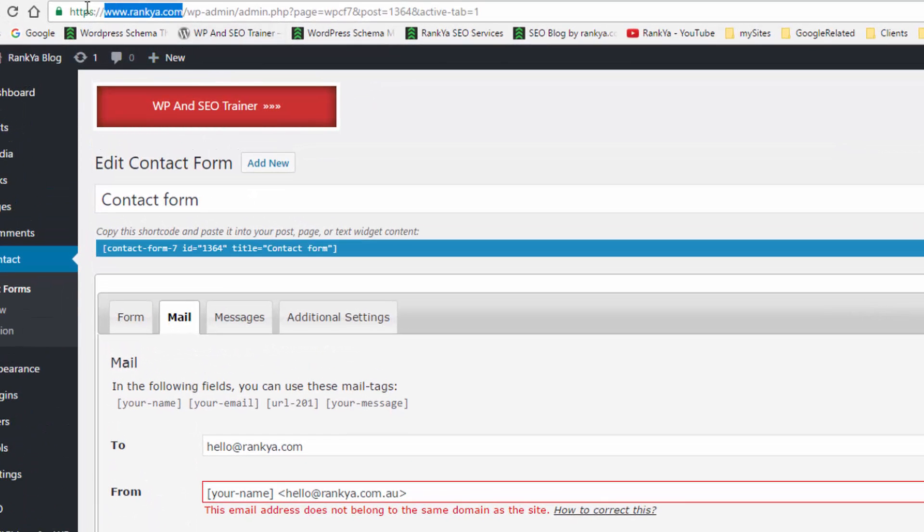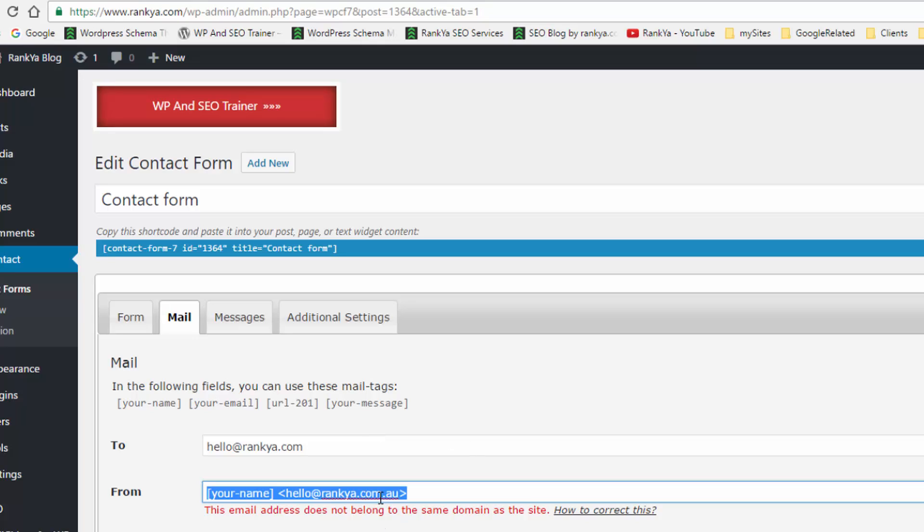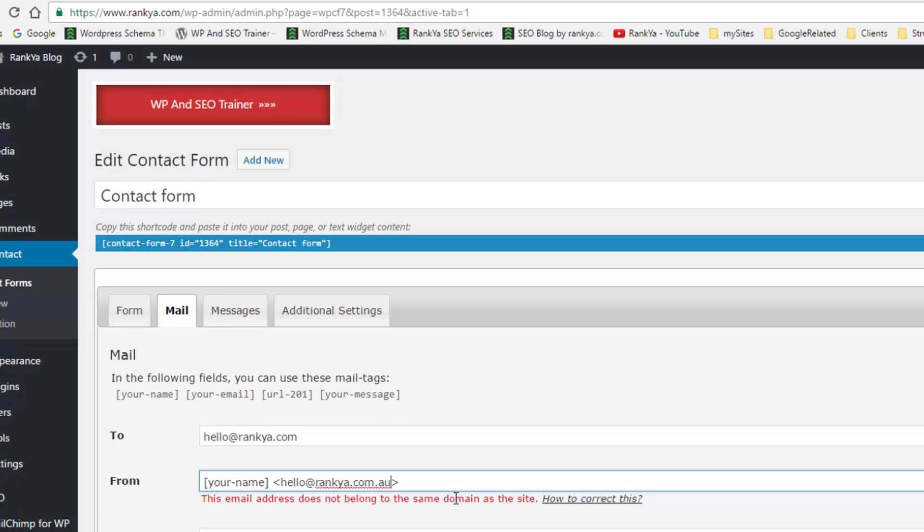If you take a look at the domain here, it's rankia.com. And in this example, I've got an email that points to another domain.